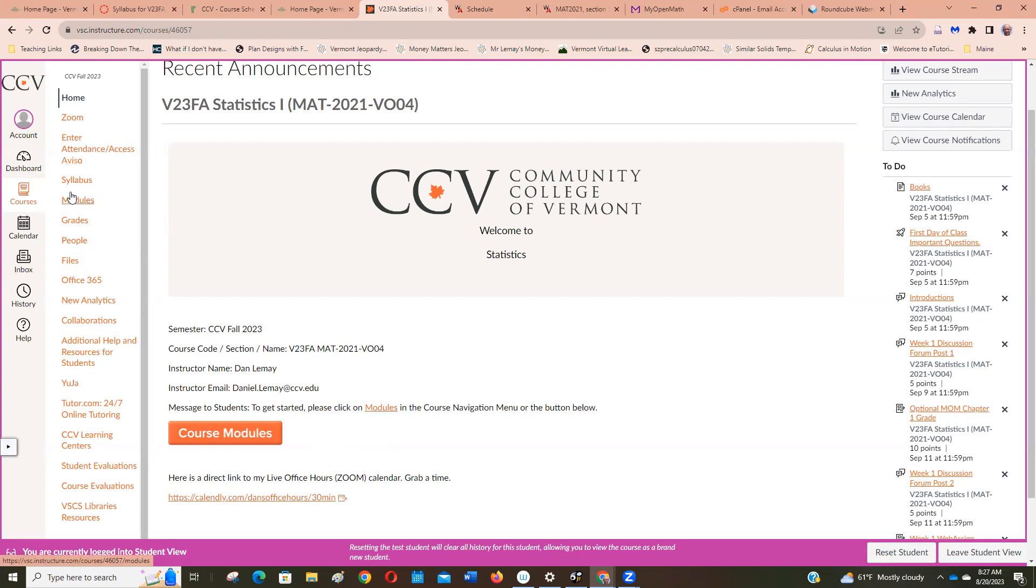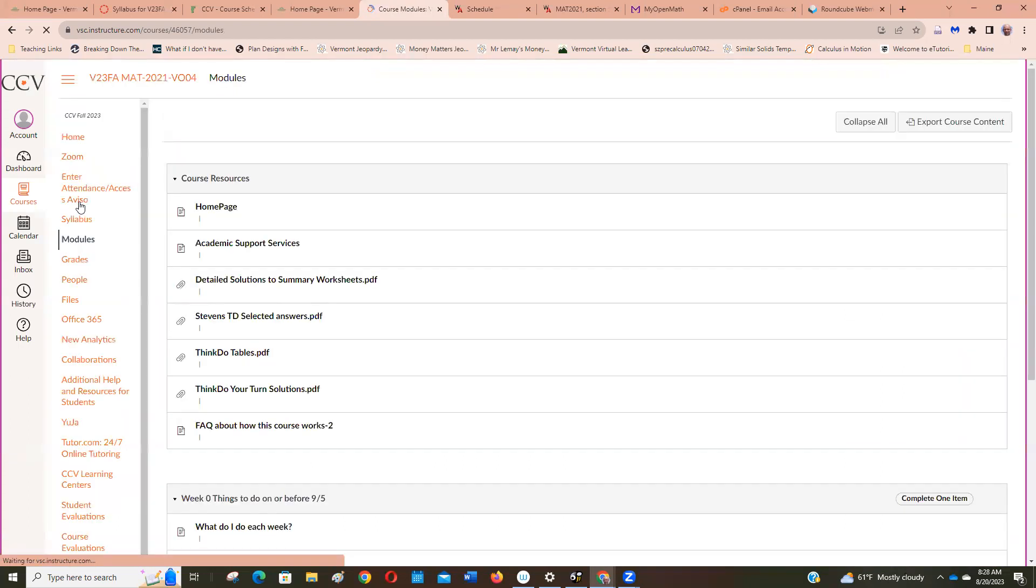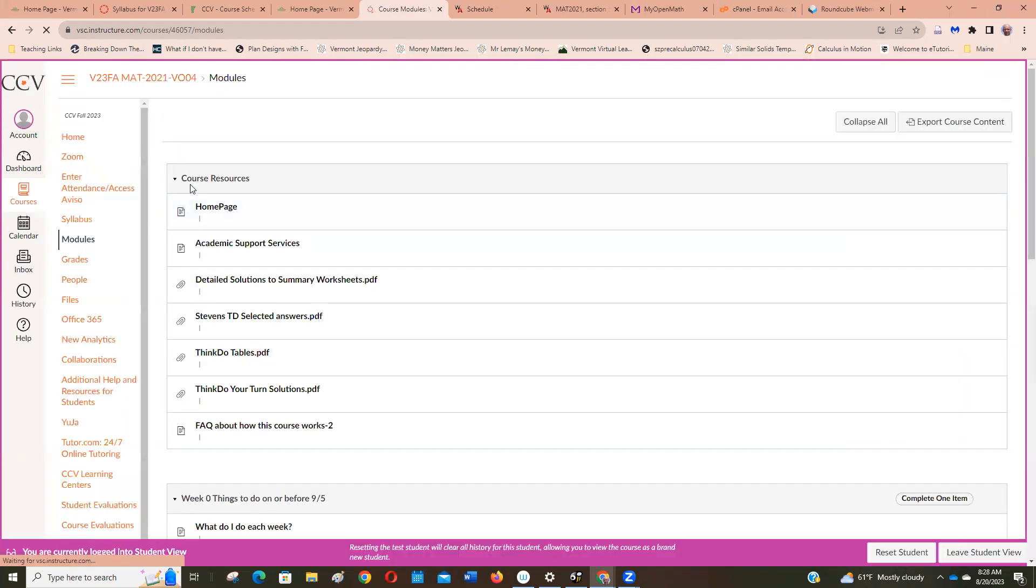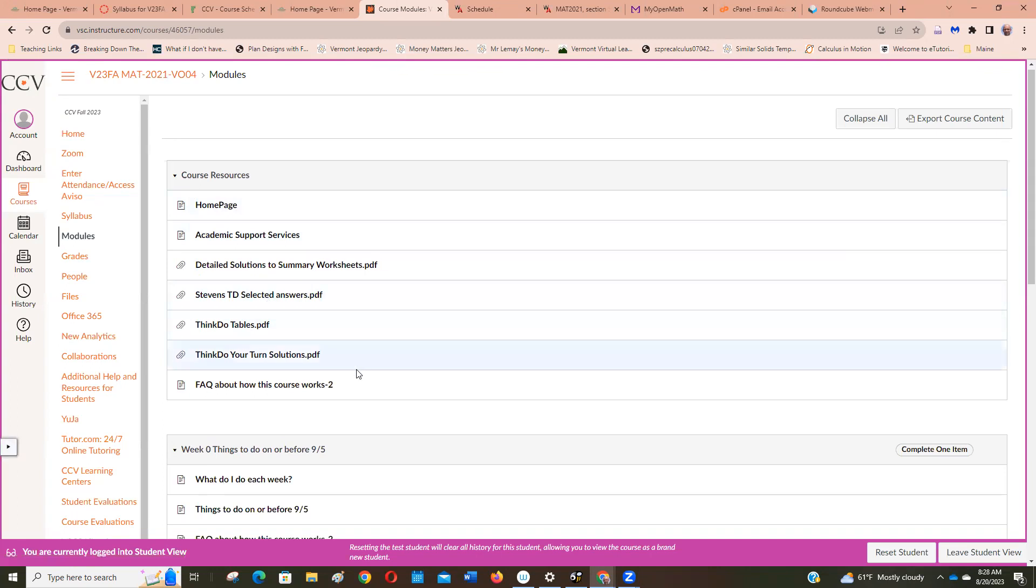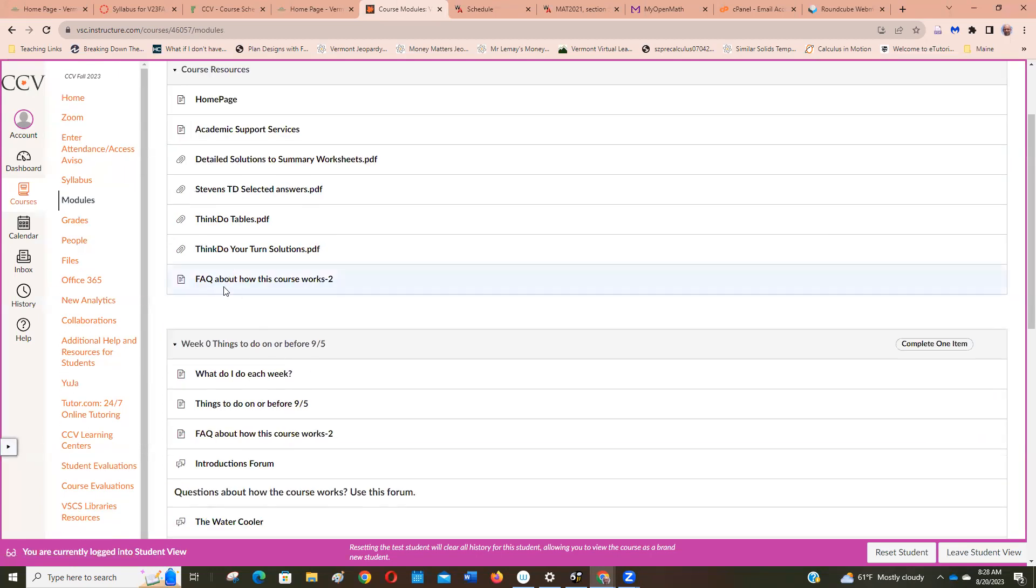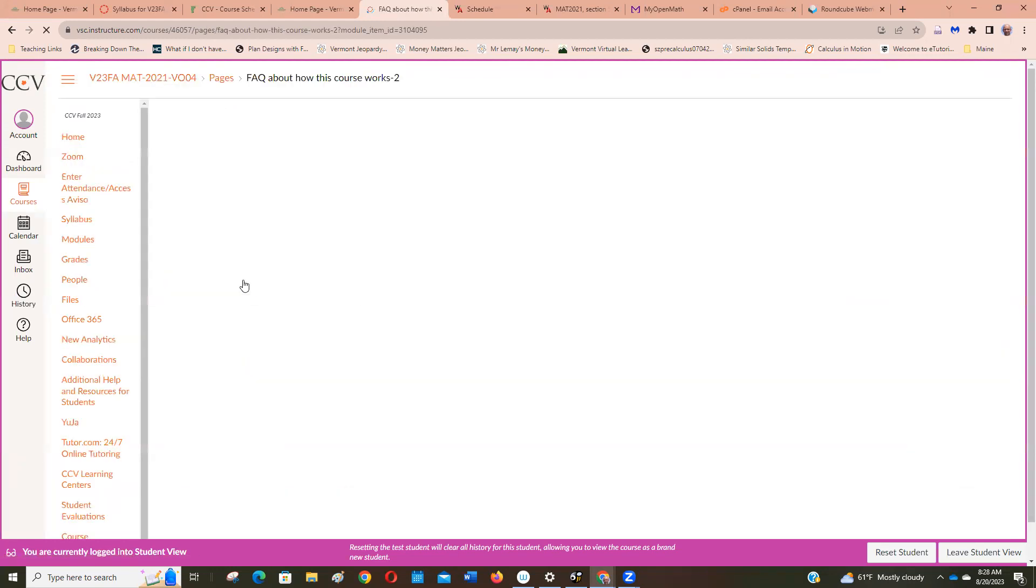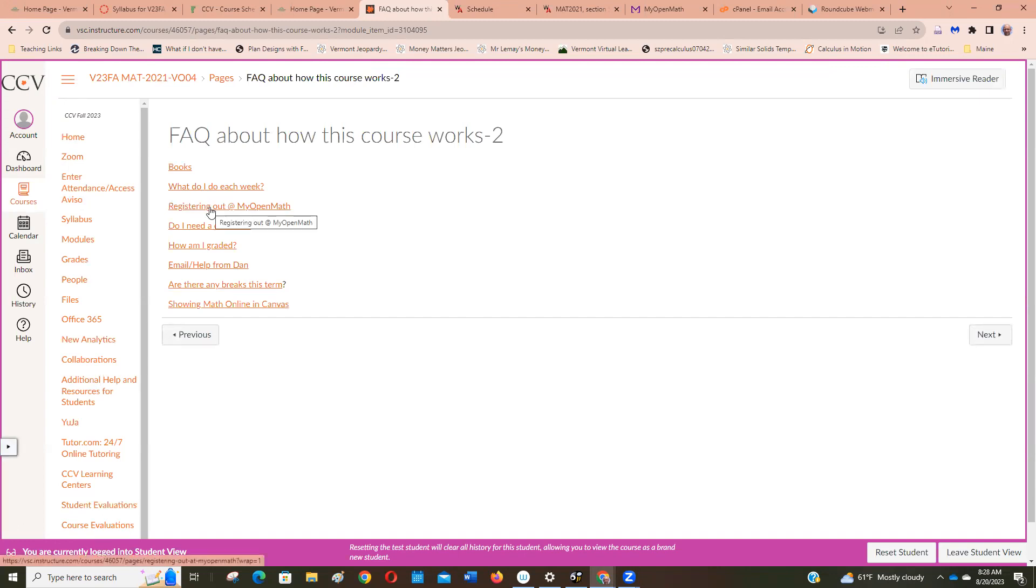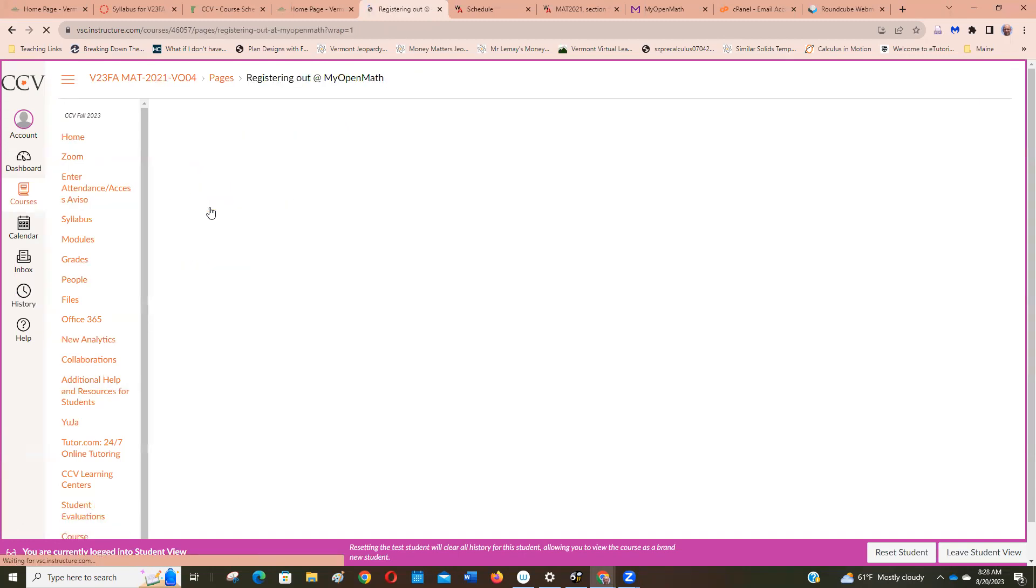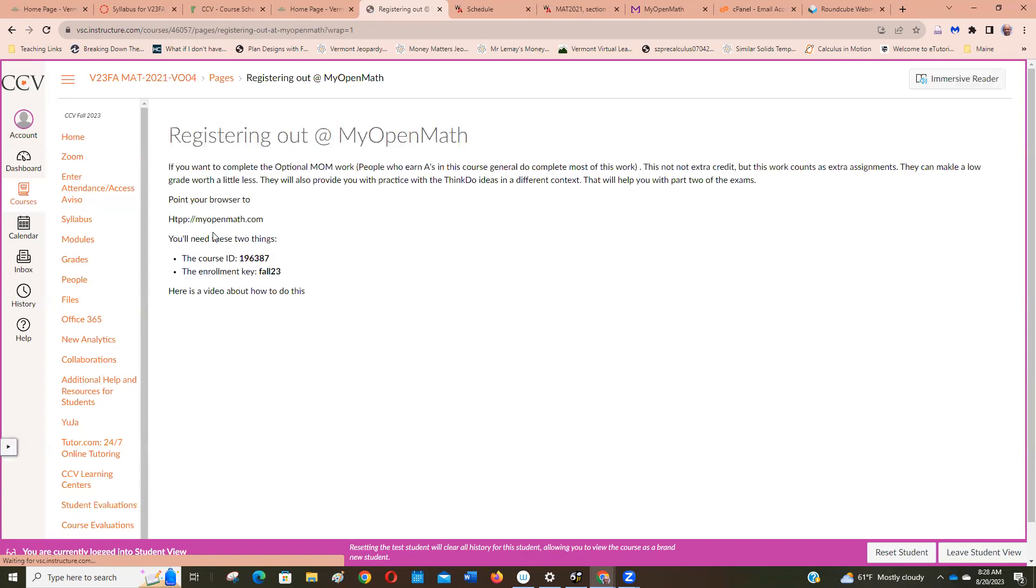Anyways, let me get back to MyOpenMath. If you read the frequently asked questions and what to do before September 5th, I had this page. I said we're registering at MyOpenMath and as I said this is optional, you do not have to do this. It's free, it doesn't cost you anything. It's a supplement for the WebAssign work and the textbook.